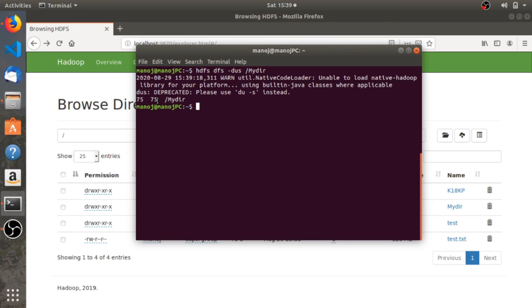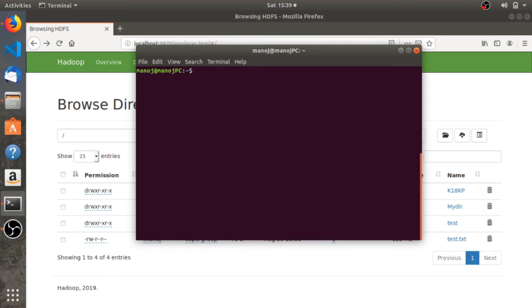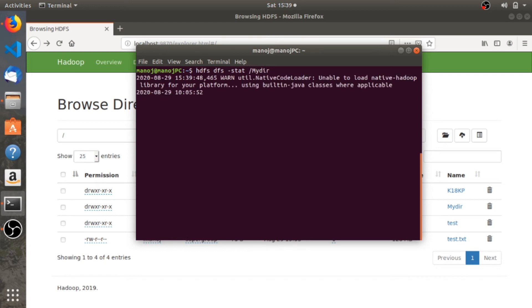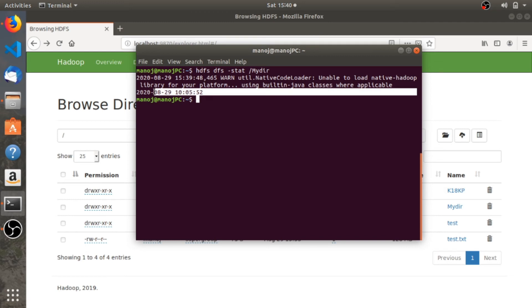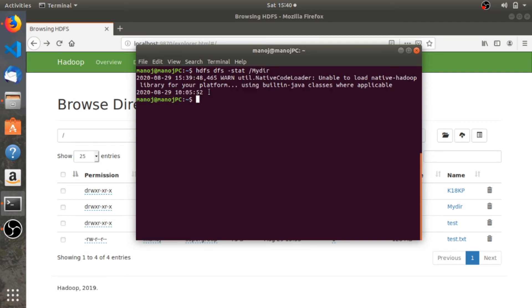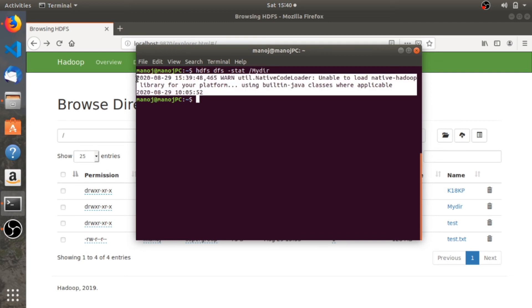The next command is hdfs dfs -stat, and you need to specify the directory for which you want to see the stats. I'll check my_directory. It will show you two times: the first one is the last time you accessed this directory, and the second one is the first time you ever created this directory. So it shows you the stats.